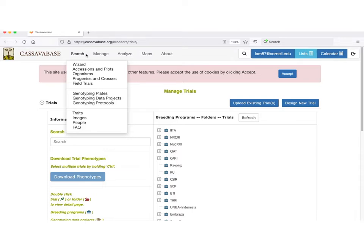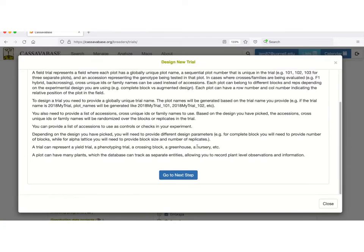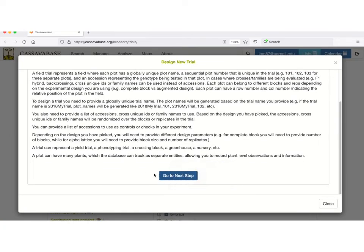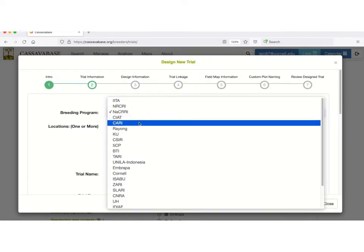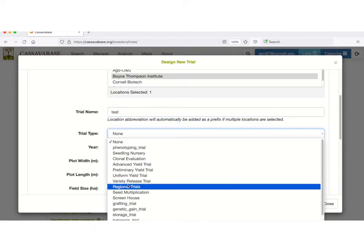For an active breeding program, all data is managed from within the database. For example, crosses can be planned and recorded within the database, trials can be designed, and progeny can be predicted. This slide shows a workflow for trial creation.